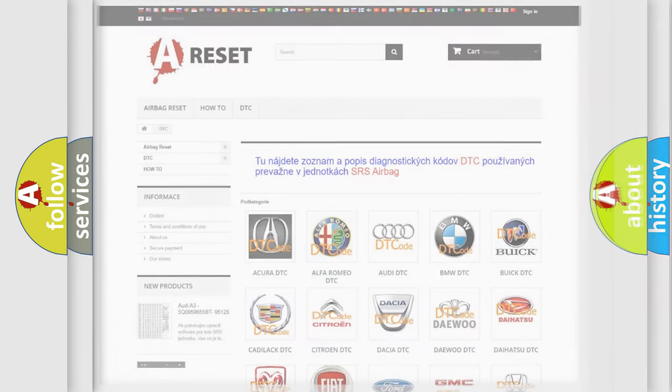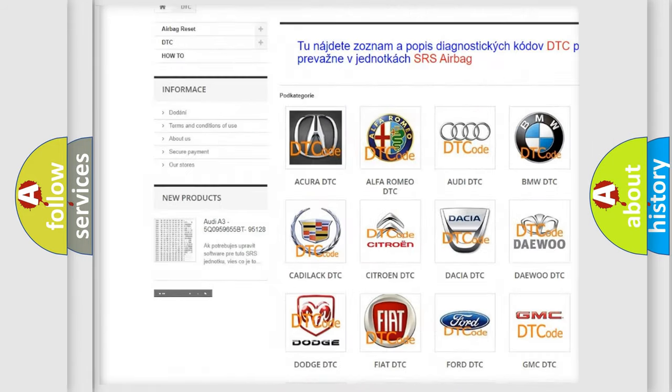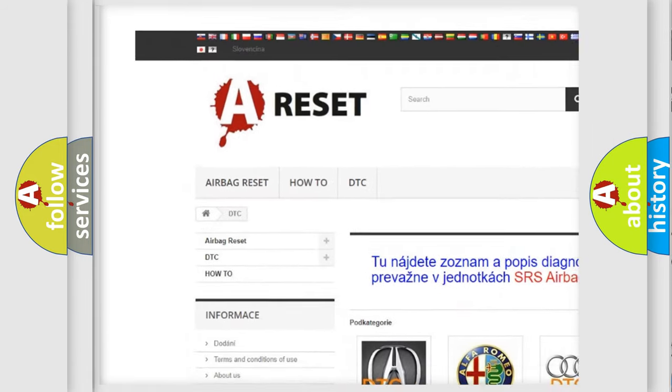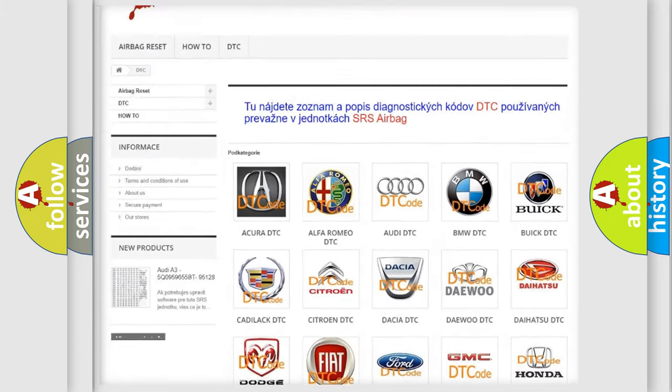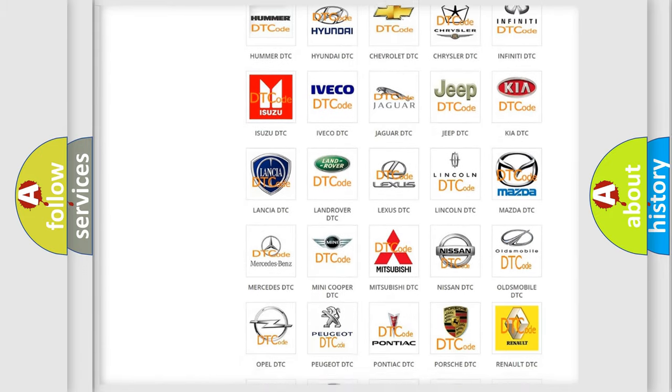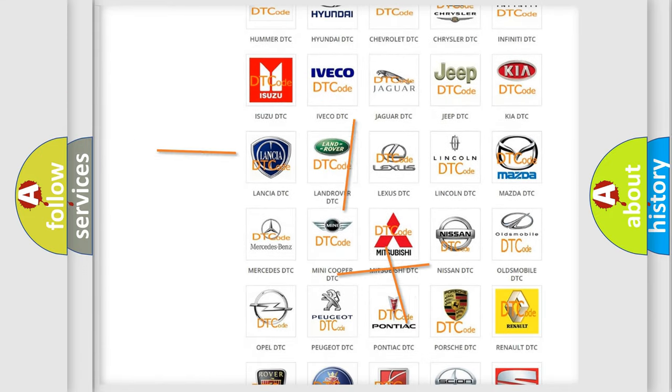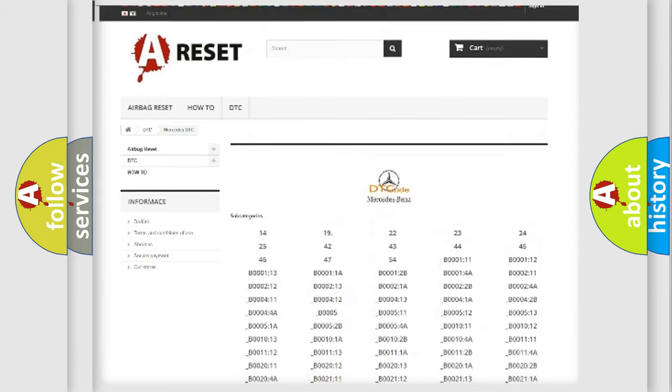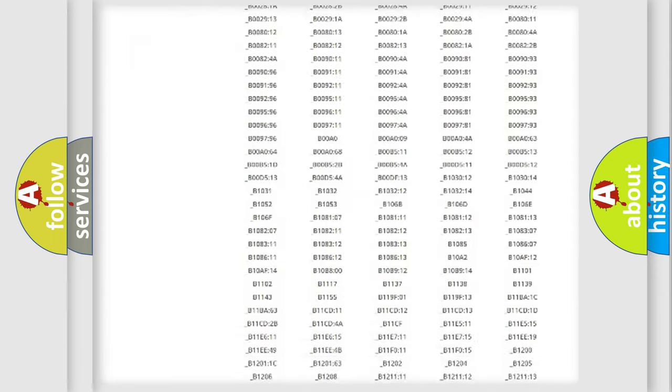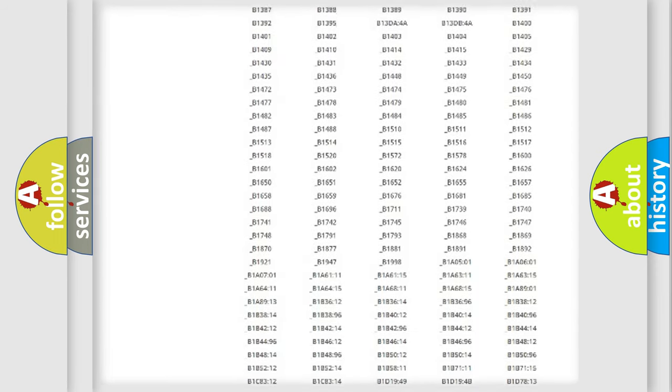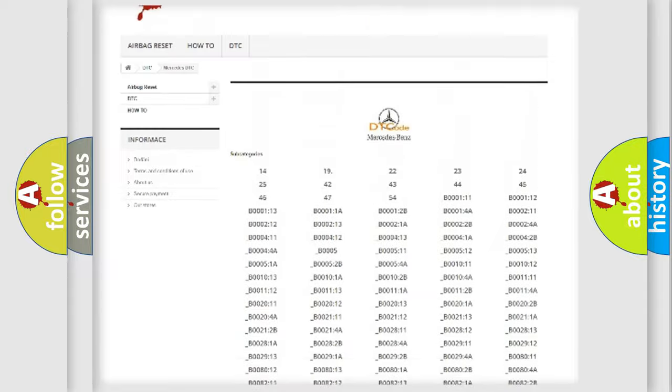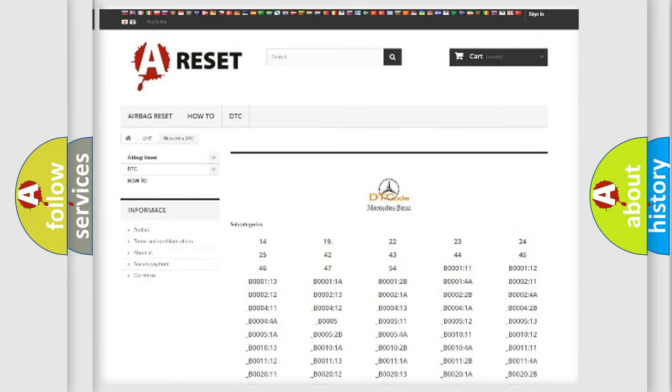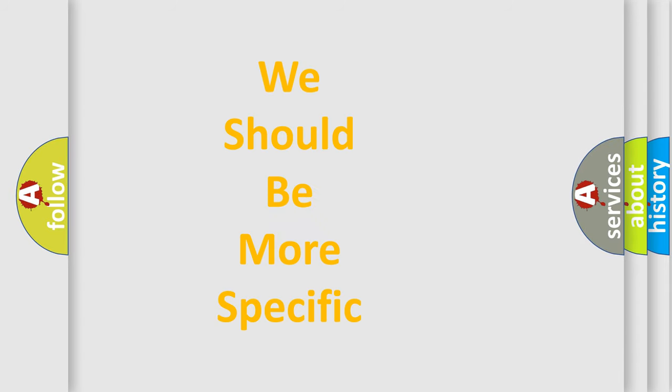Our website airbagreset.sk produces useful videos for you. You do not have to go through the OBD2 protocol anymore to know how to troubleshoot any car breakdown. You will find all the diagnostic codes that can be diagnosed in Mercedes vehicles, and many other useful things. The following demonstration will help you look into the world of software for car control units.